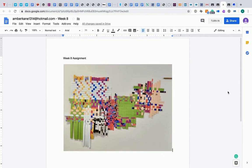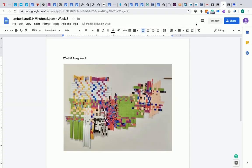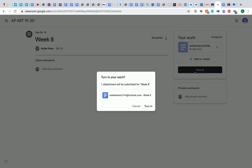And so then once you are finished, depending on what kind of method you decide you want to use to do the work, once you're finished, then you go ahead and click the Turn In button. Confirm that you want to turn it in.